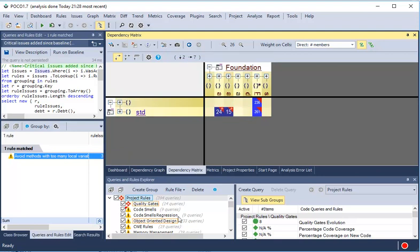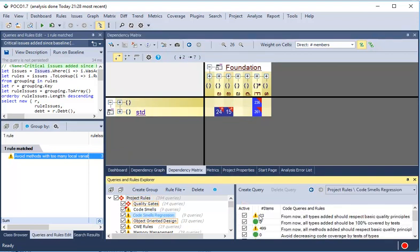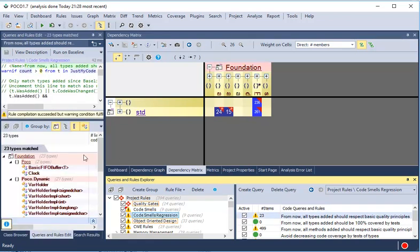We can also use CQLink queries to detect some interesting facts after the diff. For example, we can detect which code elements have not satisfied the basic quality rules.